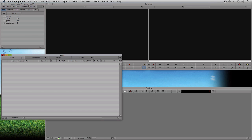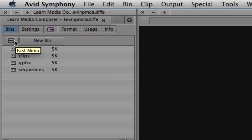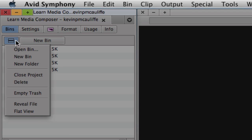There are a couple more things I want to talk about inside the bins window in the project window. You'll notice what I always refer to as a little 'hamburger' — it's actually called a fast menu, but it looks like a hamburger: two buns and the patty in the middle. I'll drop that down and you'll see some more bin functions: open bin (shortcut Command+O on Mac, Control+O on Windows), and new bin.